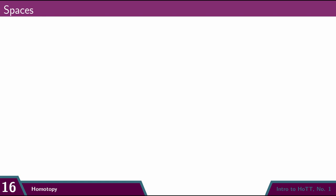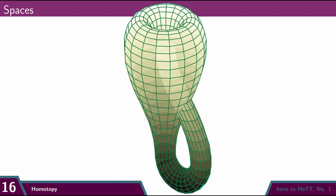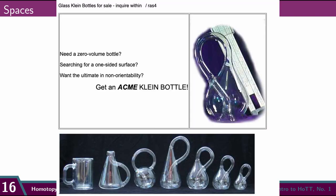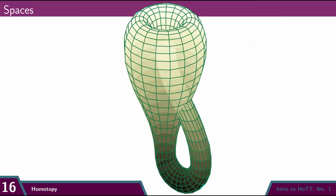This shape is known as the Klein bottle. There are actually places where you can buy Klein bottles, but none of them are true Klein bottles. They're just 3D approximations of the true 4D shape.